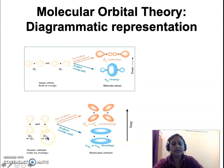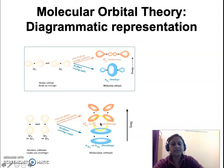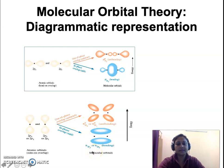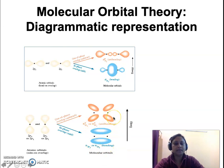Here in this diagram we show the 2py atomic orbital overlapping with the 2py atomic orbital. Because of similar symmetry and similar energy levels, they overlap in two manners — in-phase and out-of-phase — to give rise to two molecular orbitals: pi 2py, the bonding molecular orbital, and pi star 2py, the antibonding molecular orbital. Pi represents the bonding and pi star represents the antibonding. Similarly, the 2pz atomic orbital overlaps with the 2pz to give rise to pi 2pz and pi star 2pz molecular orbitals.